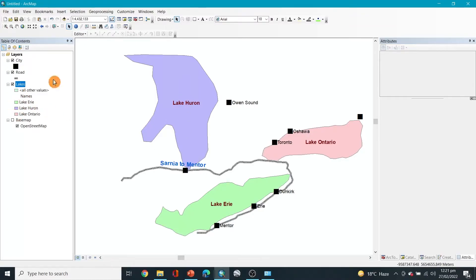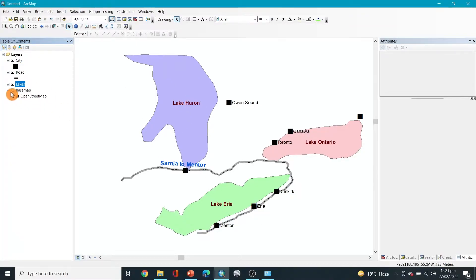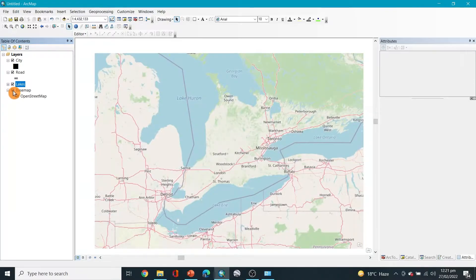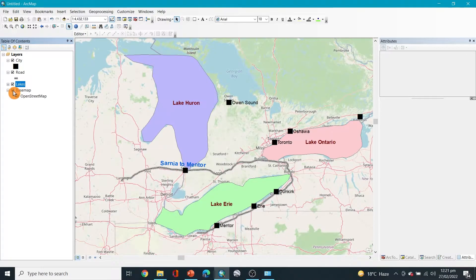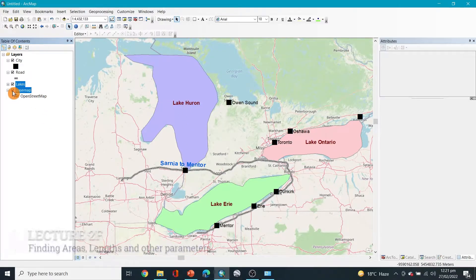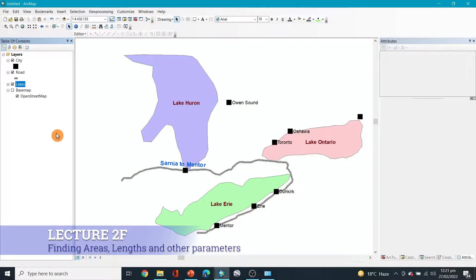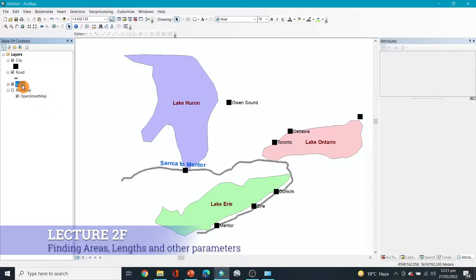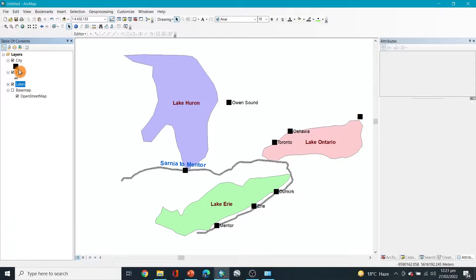In the previous lecture we created these different maps from the base map. Now let's say if you want to find the areas of this region, how would you do that? In order to find the areas, you can go to open attribute table.